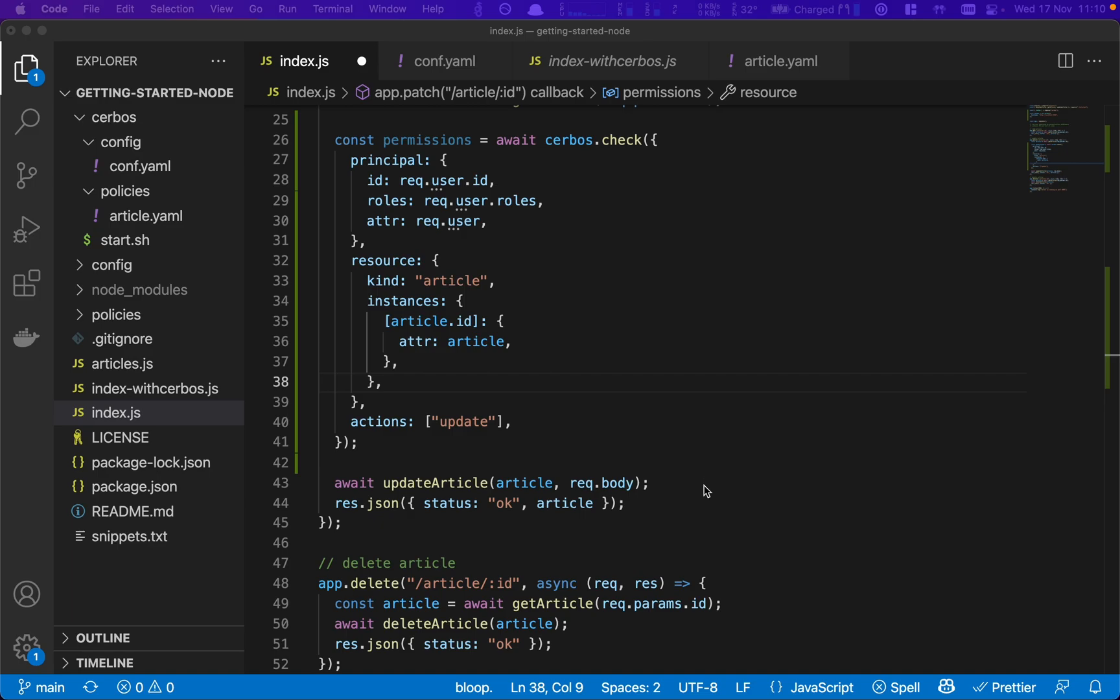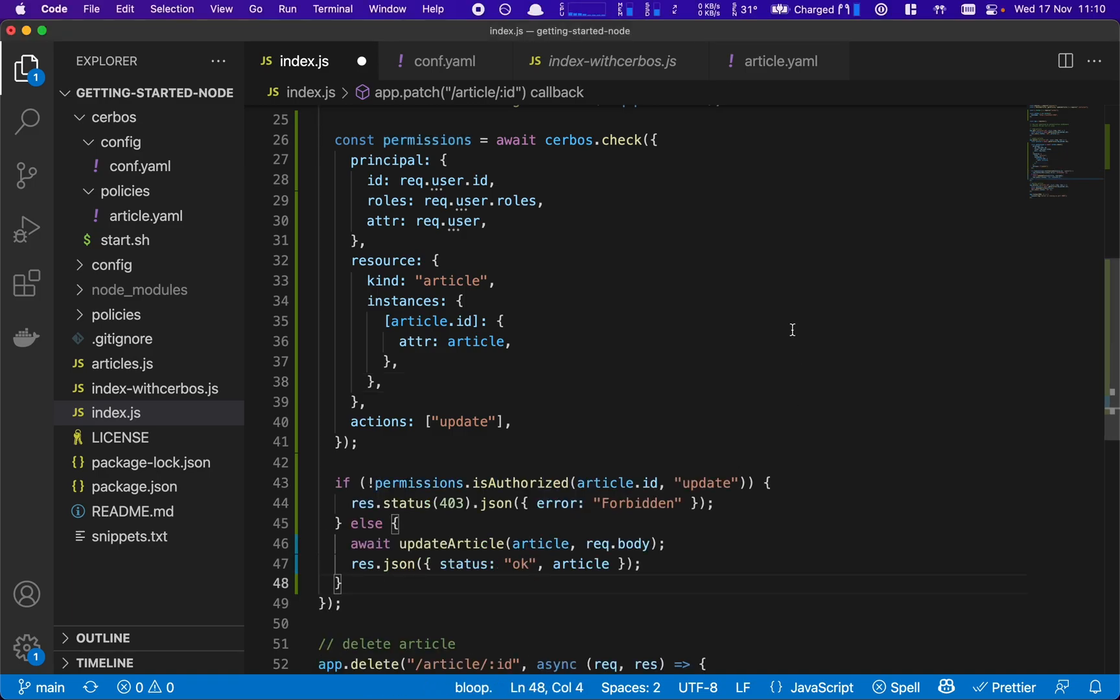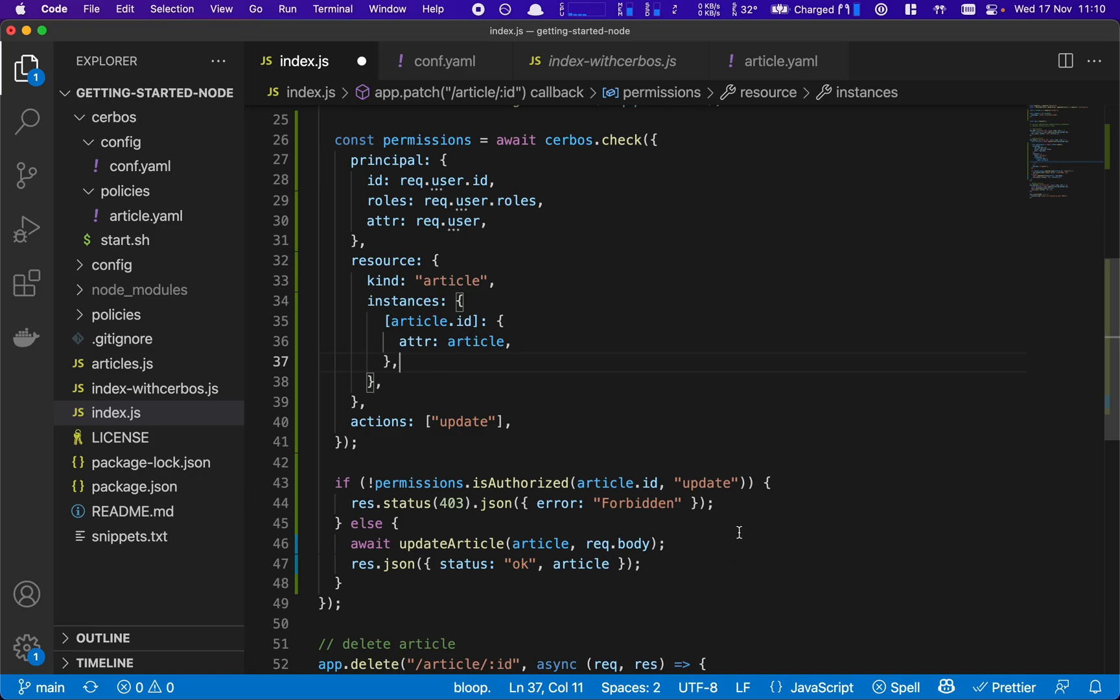That will go off and Serbos will come back with either an allow or deny for that resource. And so now we need to actually go and do the policy check. So we're going to replace the call with a very simple authorization check. We're going to say in the permissions, if the user is authorized to update the article ID, if they're not authorized, throw an error. If they're authorized, then go ahead and call the update article in our article system and then return a status back to the browser.